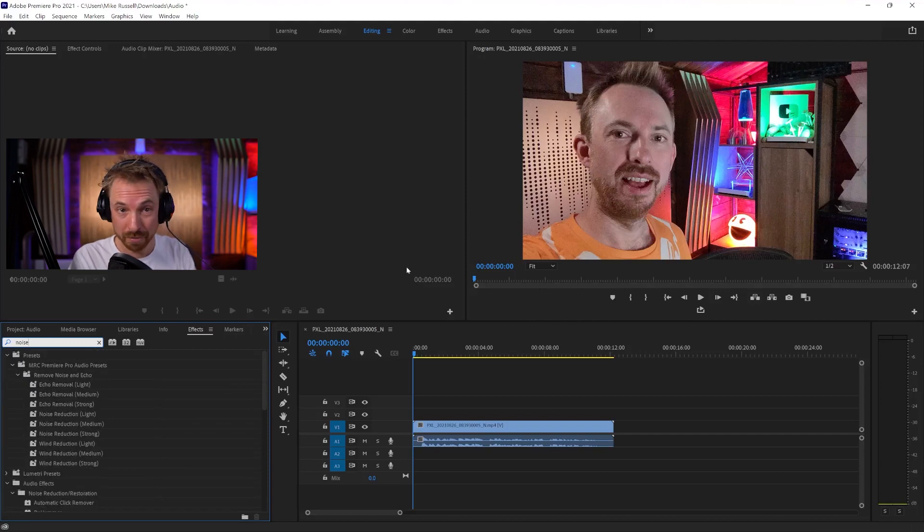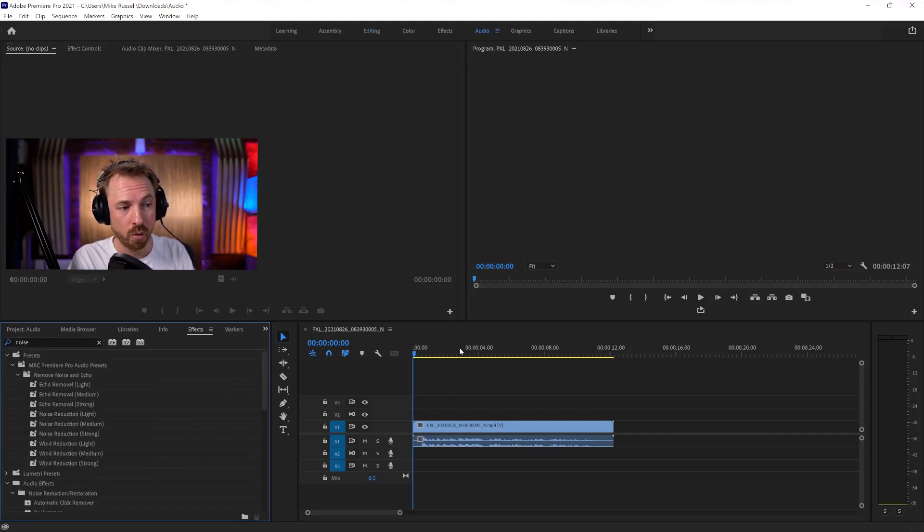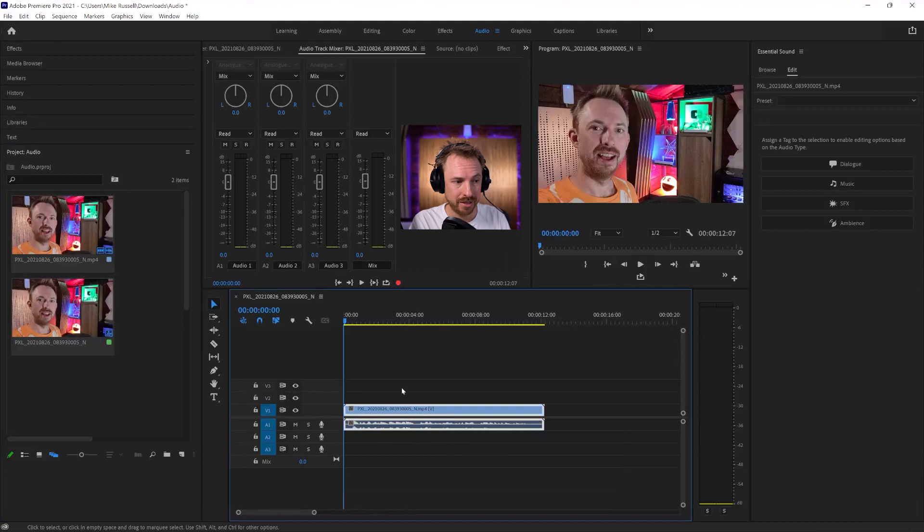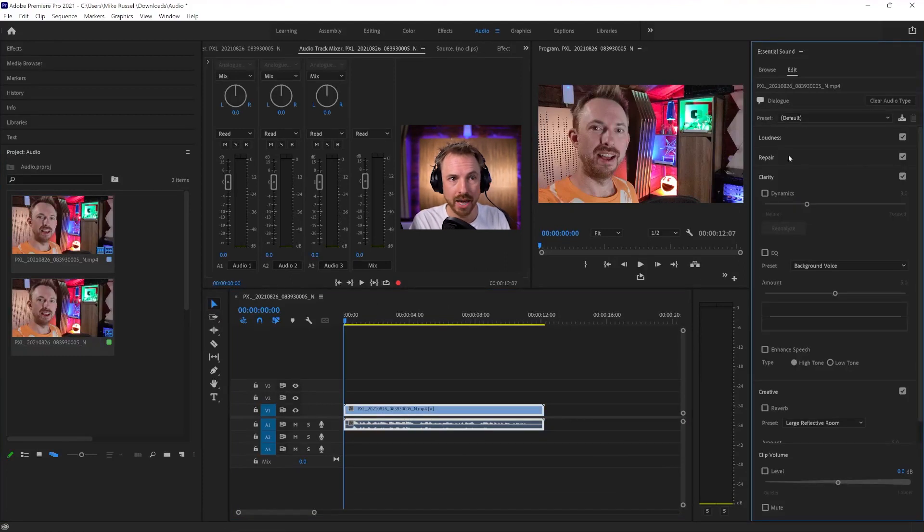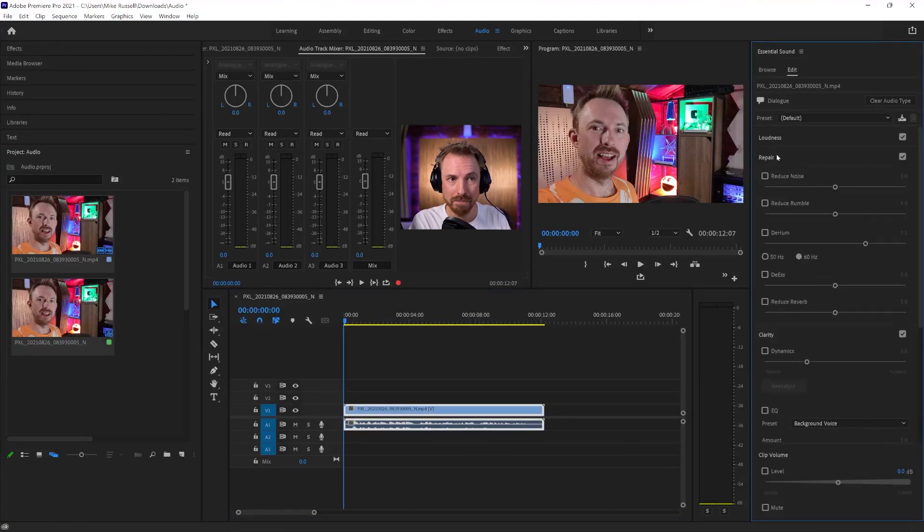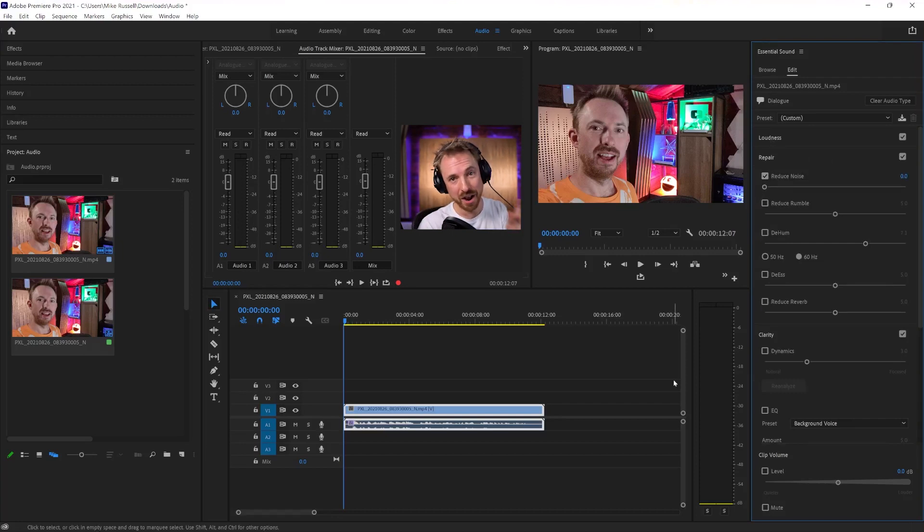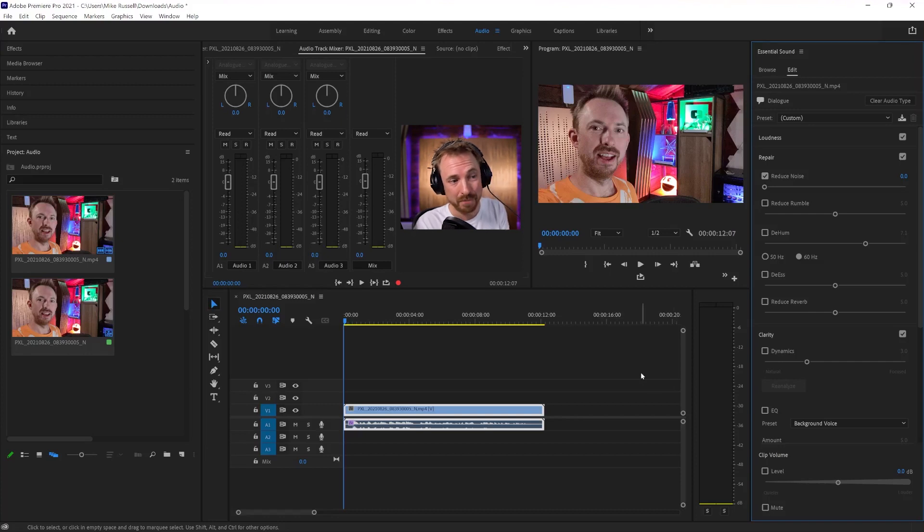So the simplest replacement is to go into the audio workspace, select the dialogue track, mark it as dialogue here, go into the repair area, and click Reduce Noise. Basically, Reduce Noise here replaces Adaptive Noise Reduction, and it no longer takes a second or two to kick in. It works instantly.